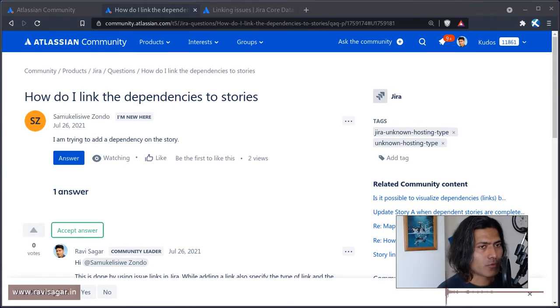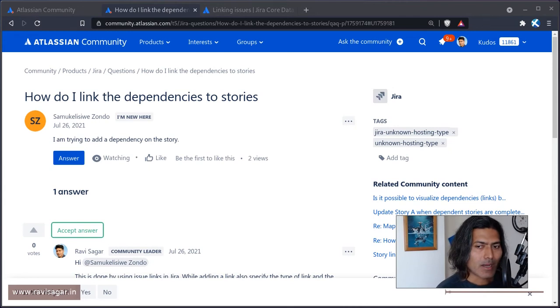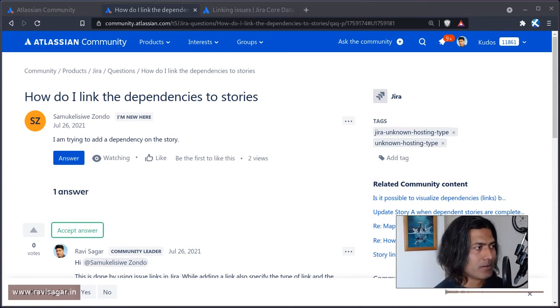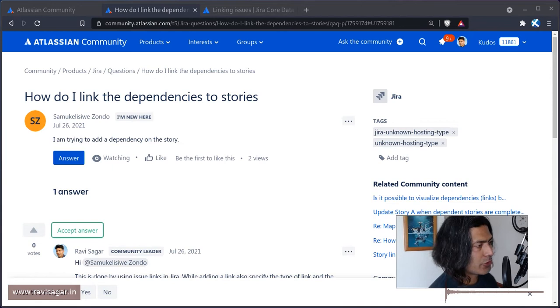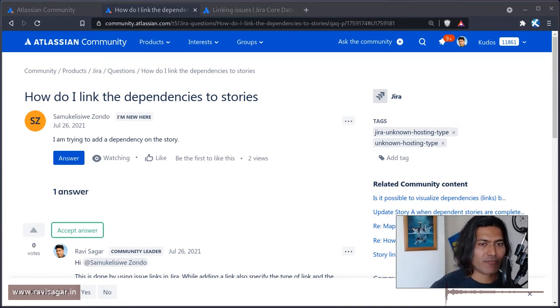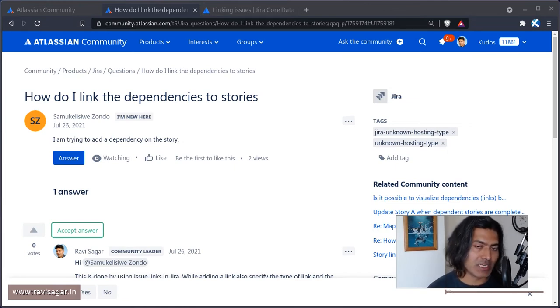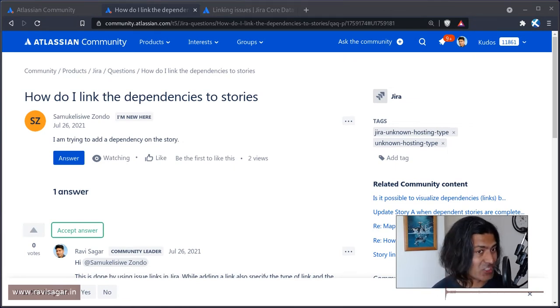And what I'm trying to share today is that Jira by itself will not handle the dependencies for you. I mean, of course, you can link two issues together. And when you create a link, you have the option to define and use the type of the link, and also the direction.